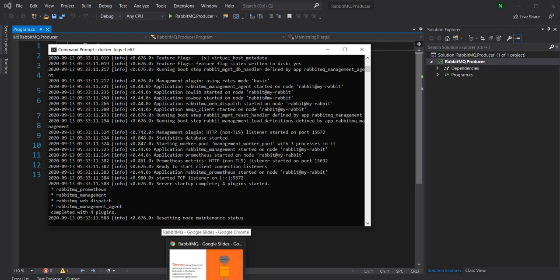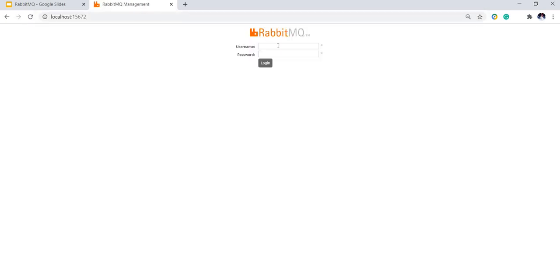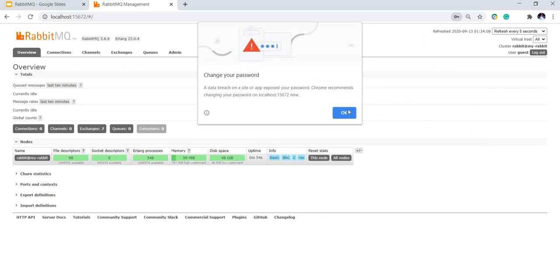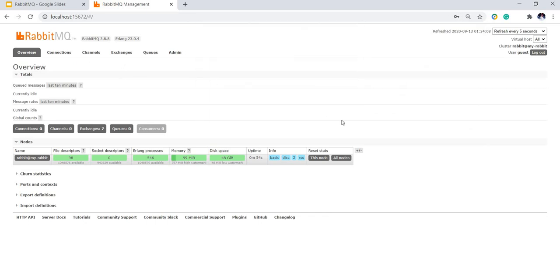If I go to the browser and open localhost:15672, it's going to show the RabbitMQ console. By default RabbitMQ has a username of guest and password of guest, so I'm going to use that. This is the management console — it's extremely helpful and powerful. You can see it gives a snapshot of the health of this node: disk space usage, memory usage, and all these things. This is very powerful and useful.